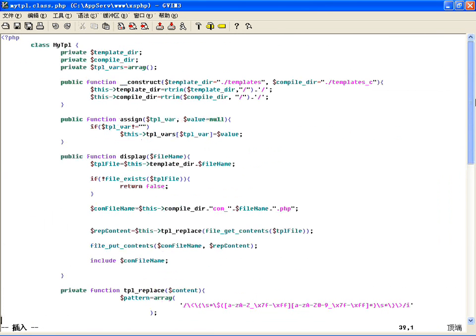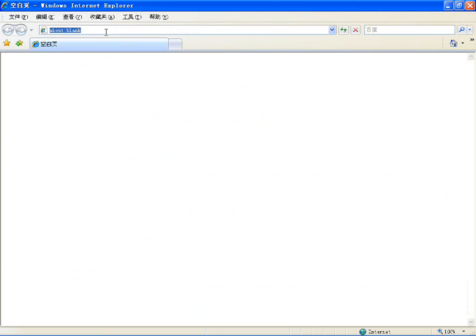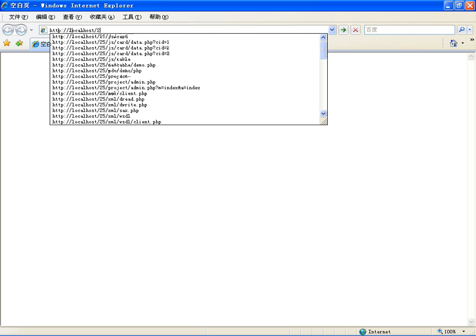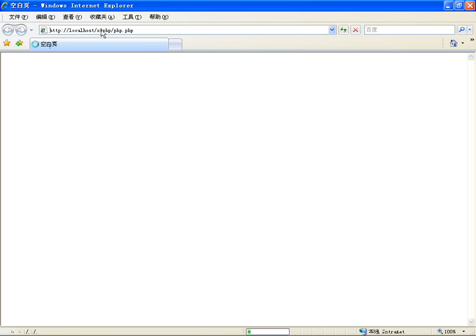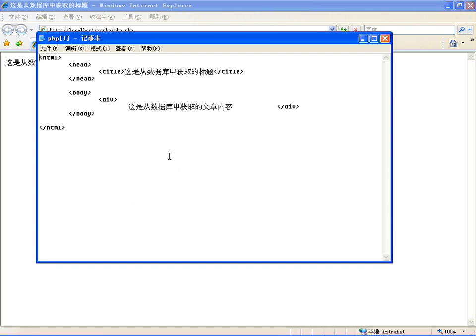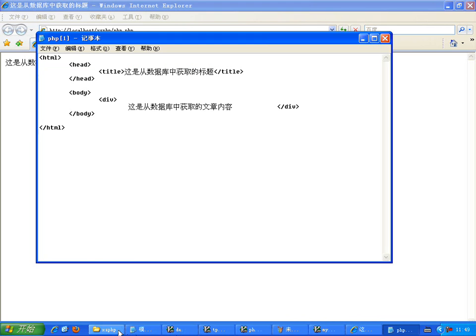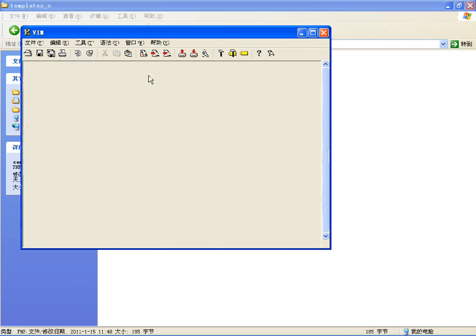现在可以运行一下，运行的是PHP文件，localhost下边的，找到这个PHP文件。看下标题——这是从数据库中获取的标题，先看一下原代码，这是原代码，咱们生成的一个内容。然后再看一下编译文件，成功生成咱们想要的编译文件，替换成咱们现在想要的内容了。